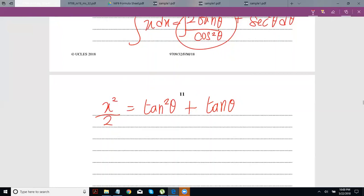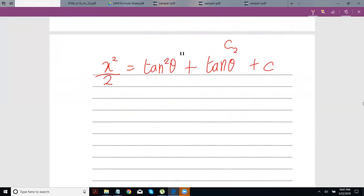One might think: why don't we include constants on both sides? You could, but if you had c₁ on the left and c₂ on the right, you can put them both in one place — adding or subtracting constants still gives one constant. You just have to ensure there is one c somewhere. When you put in your values, that constant's value will adjust accordingly.